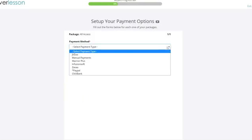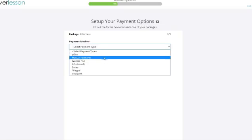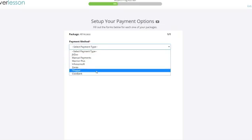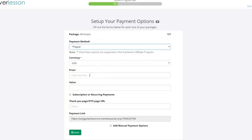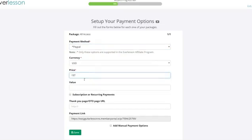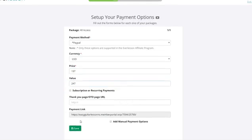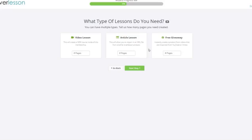Set up your payment options. You have a number of options that you can actually come into it. We're gonna use PayPal as you said. $197 and value $247. Well, that sounds good to me. And we continue on.